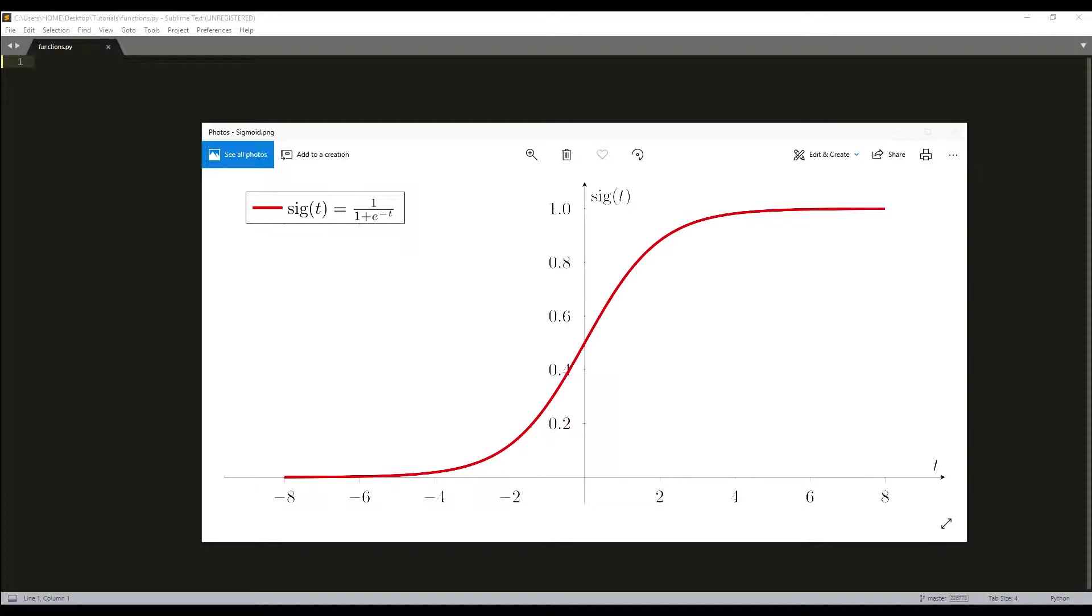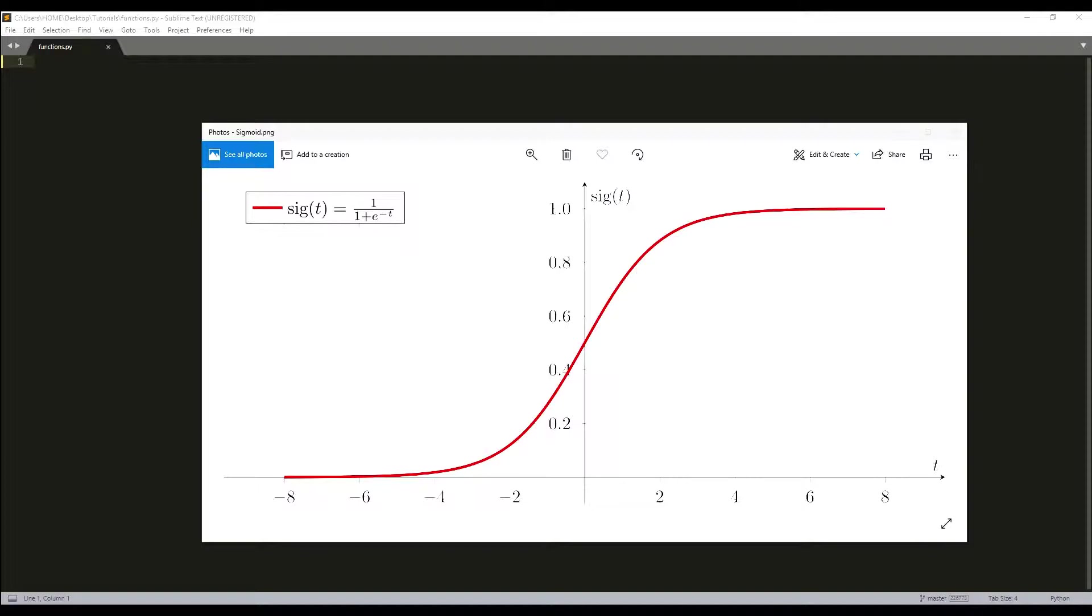First, you can see here our sigmoid function. It is a logistic function given as an S-shaped curve that can take any real-valued number and map it into a value between 0 and 1. If the curve goes to positive infinity, the prediction will become 1, and if it goes to negative infinity, the prediction will become 0.